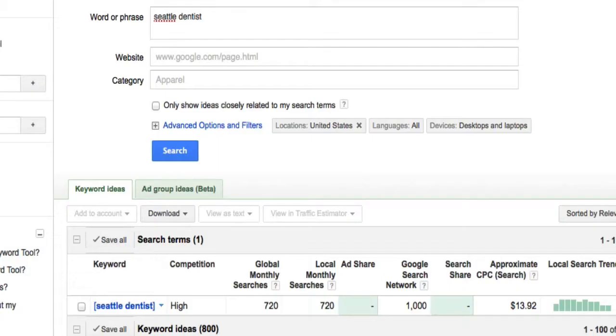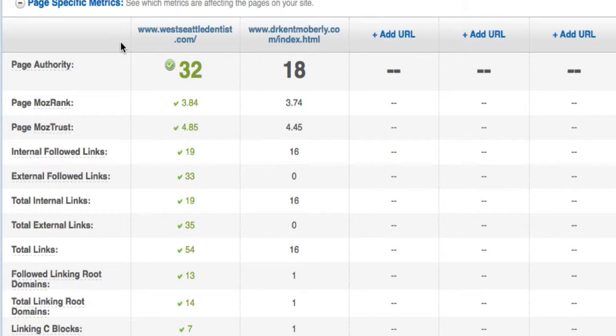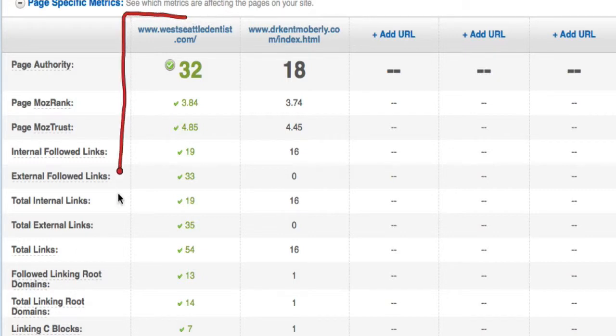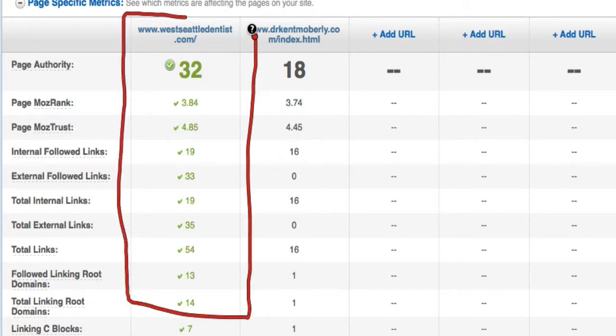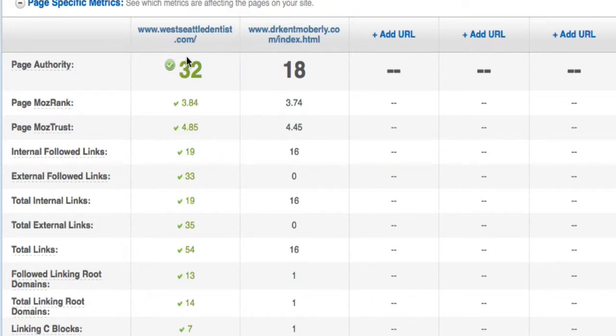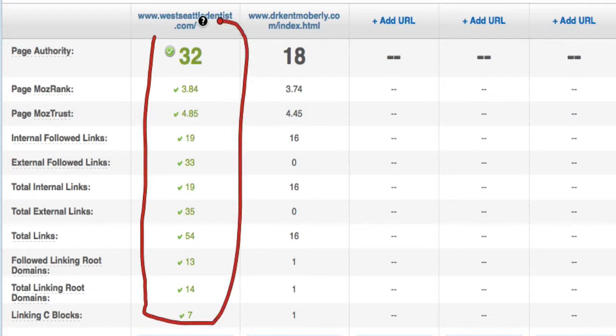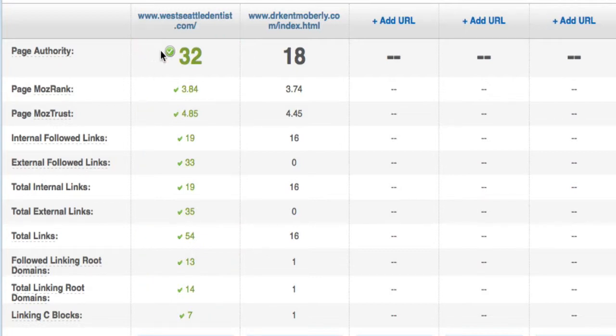So being a search engine optimization expert, I have software where I can analyze different websites, and this is a screenshot of some analyzation of that. This right here in the first column is the dentist ranking number one, and this is the dentist ranking on the third page, like number 27 or 28. And this is for their home page. And if you look, this dentist is winning every single category by far. And one of the big things is links.